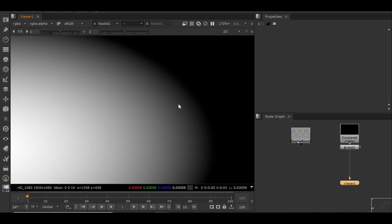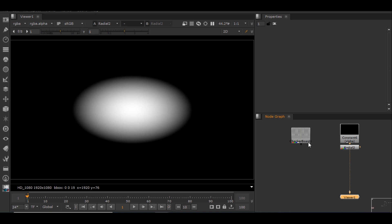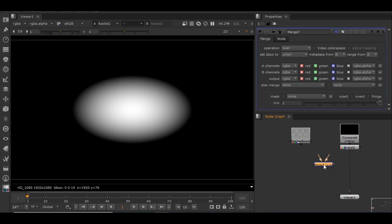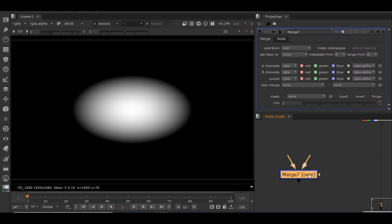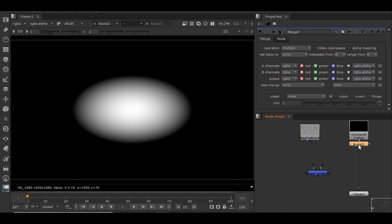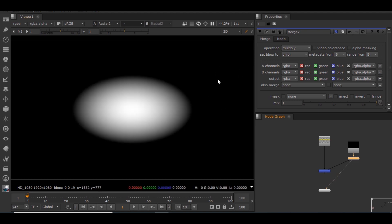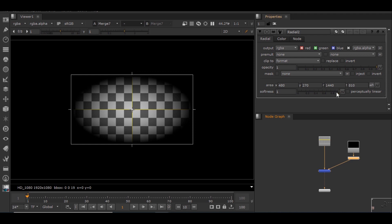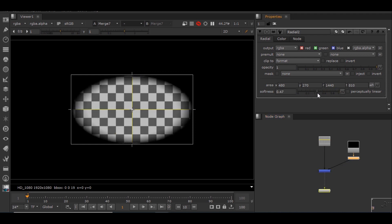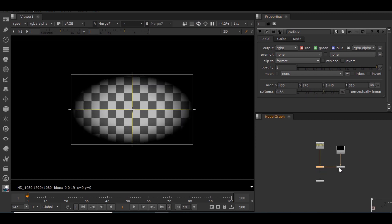Let's see how this pre-multiplication works. I'll use a merge node — currently it has an over operation, and I'll change this to multiply. Since this node has an alpha, I'll connect it to the A pipe and the checkerboard to the B pipe. In the viewer you can see the checkerboard inside the white area. Anything black is taking an alpha of 0, anything white takes an alpha of 1, and the sides are transparent. If I decrease the softness you can clearly see the alpha values changing.